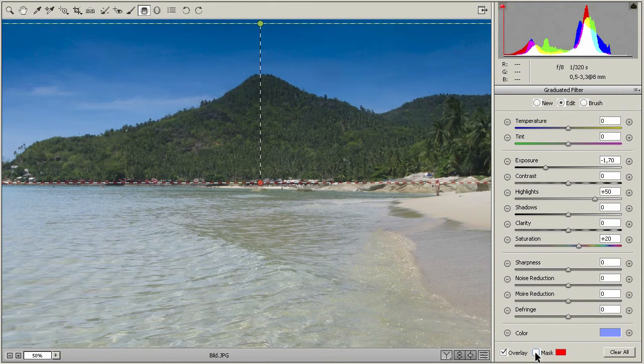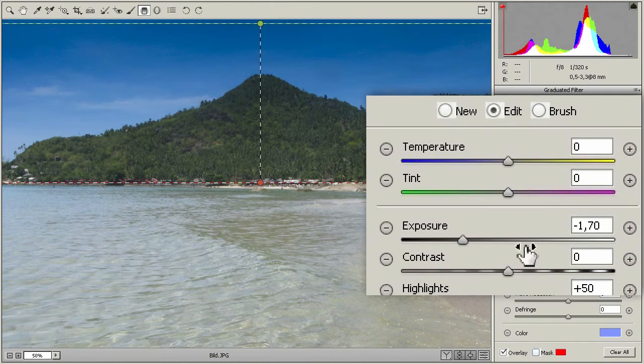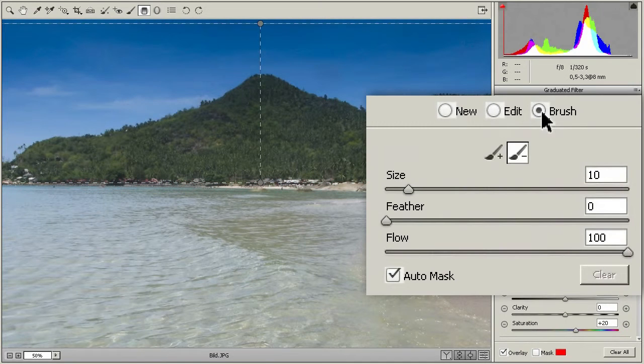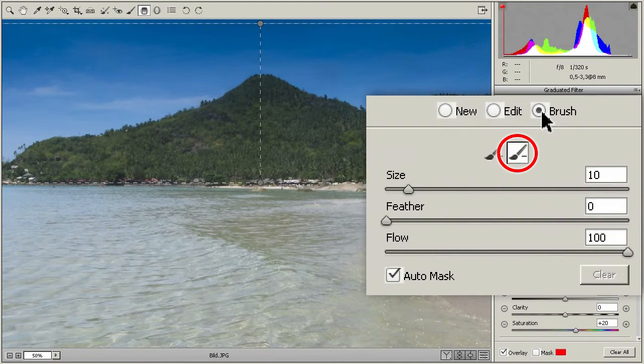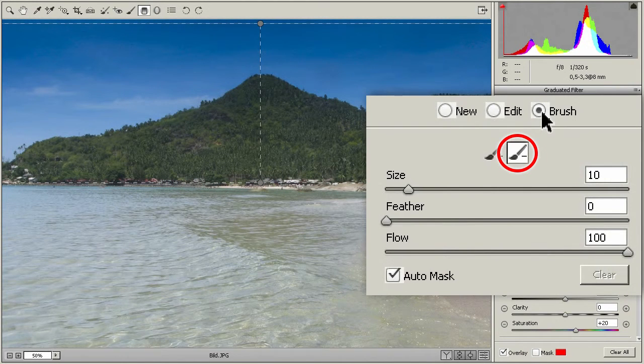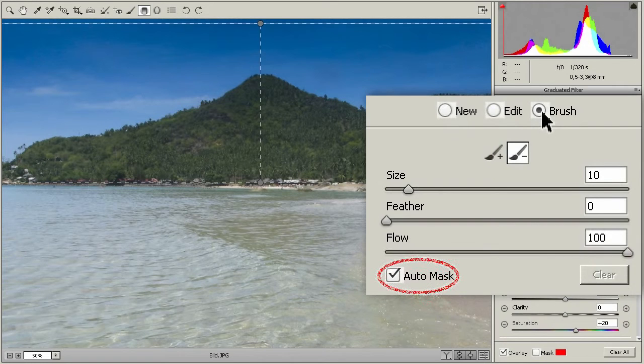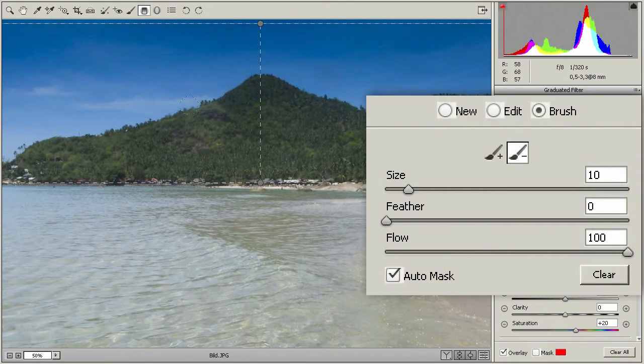At the top right, you click on Brush. Then, below, you take the brush with the minus sign. You need a hard tip and Auto Mask. Then you paint across the hill.